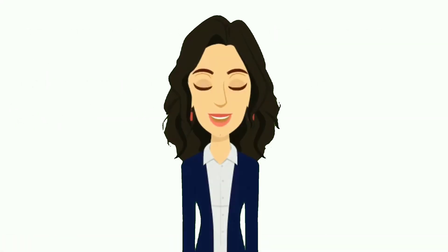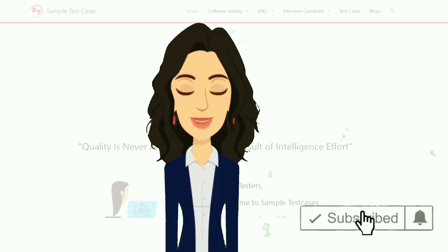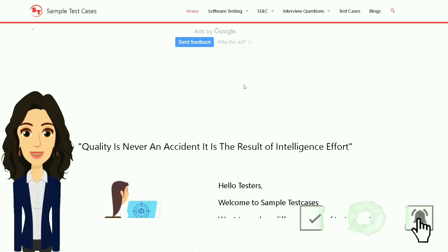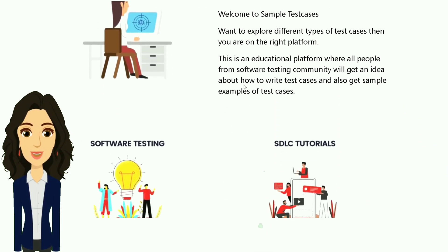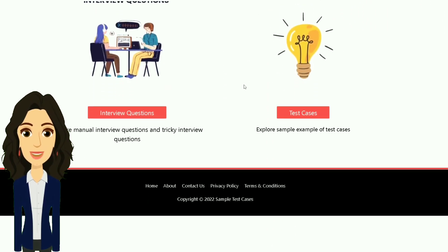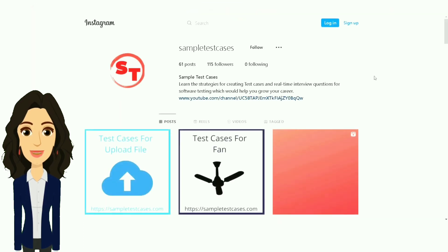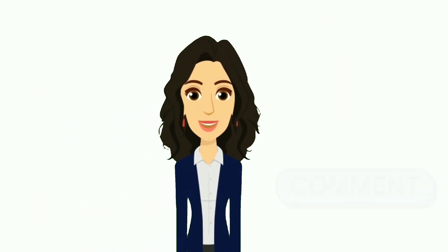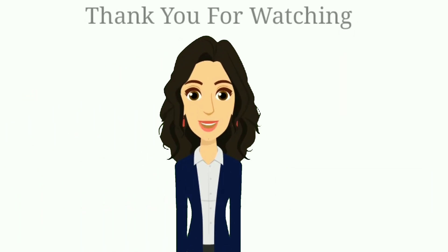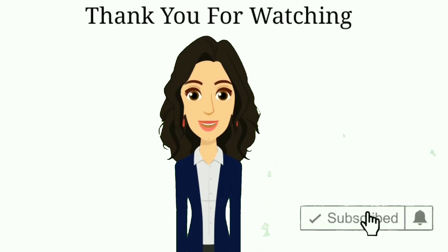If you want to see more videos like this, subscribe to the channel and visit our website where there are many test cases, differences, and tricky interview questions and answers for software testing and many more. Visit the website linked in the description. You can also follow us on Instagram and provide feedback by leaving a comment. Subscribe to the channel and like the video. Thank you for watching.